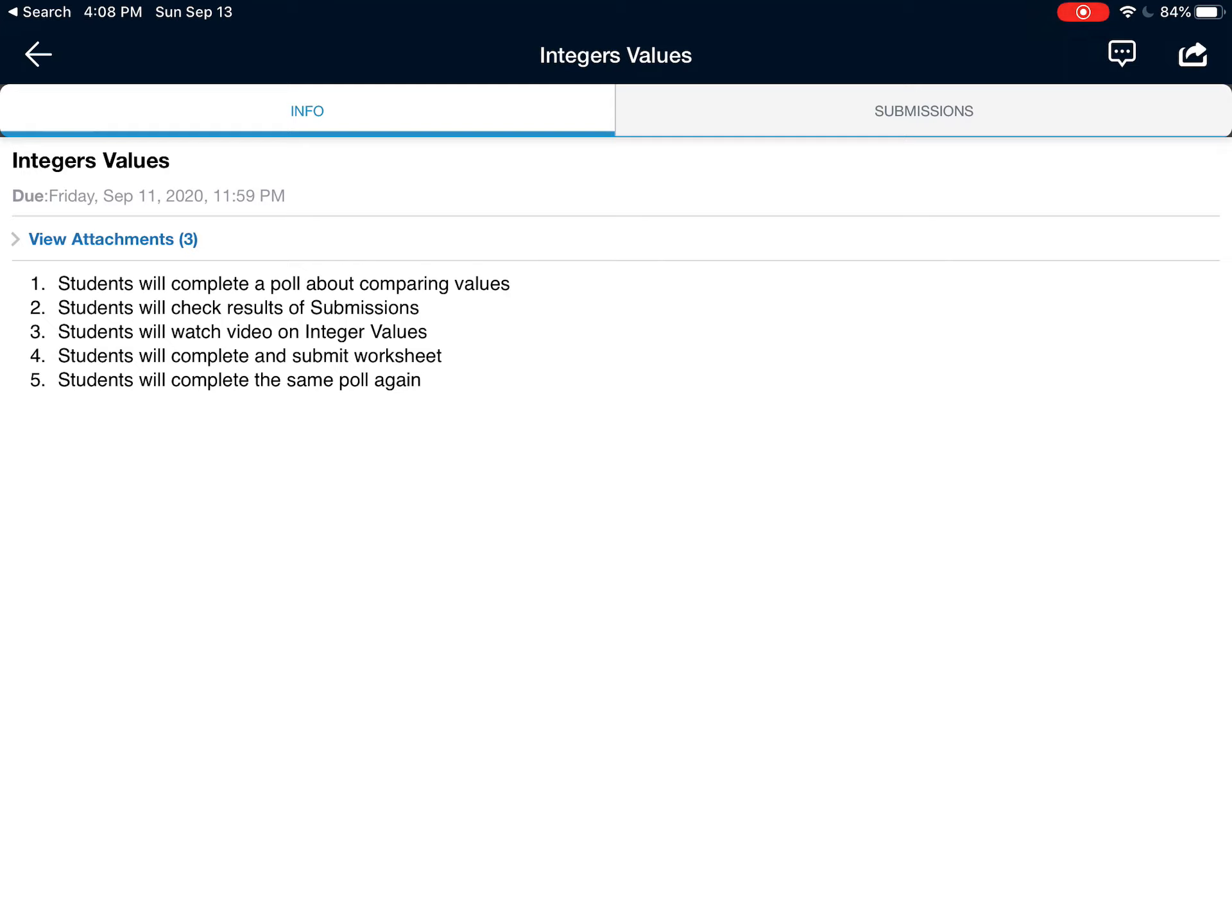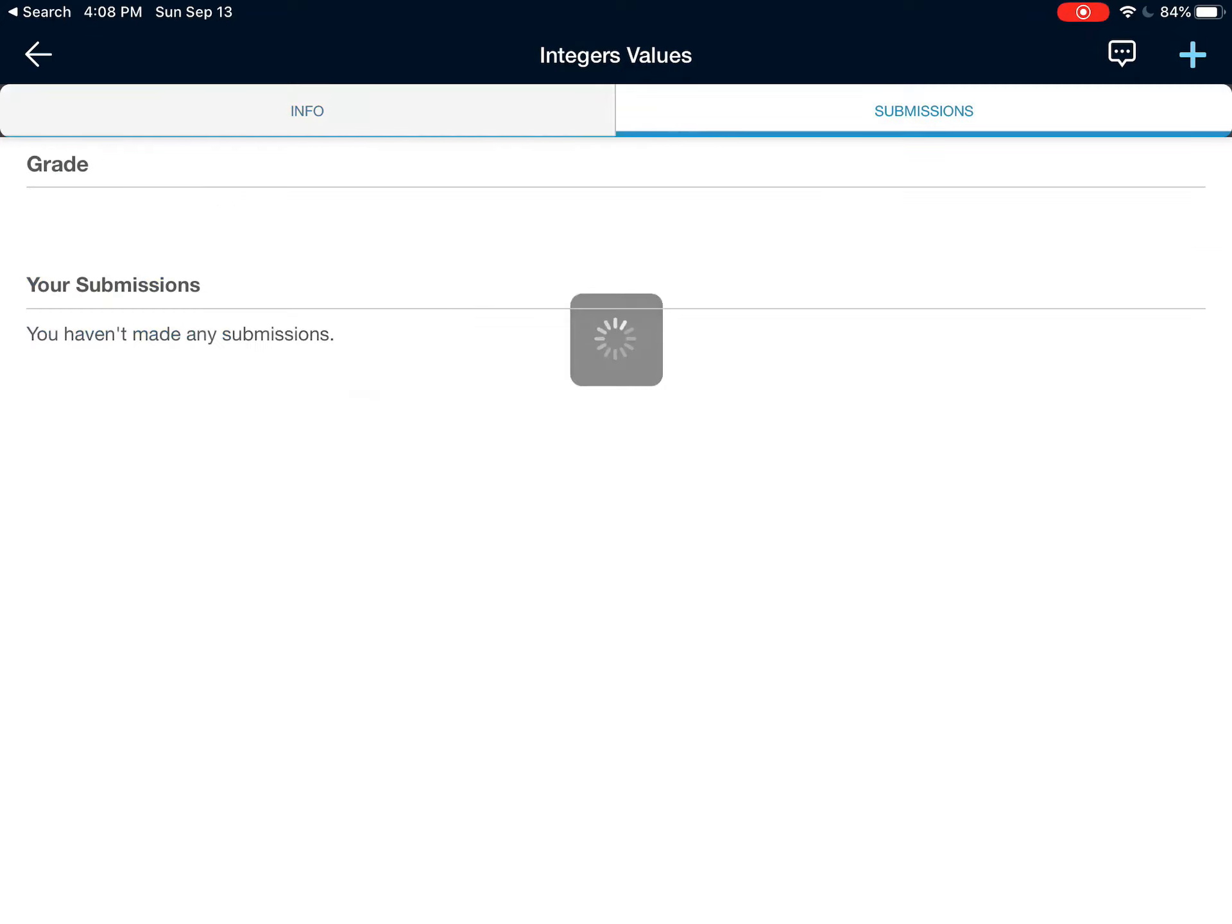I see Info and Submissions. I want to submit, so I will tap on Submissions. Now it sees that I have not yet made any submissions. If I have made submissions and I'm going to submit again, it doesn't make any difference. You will just see your old ones here, but the procedure is exactly the same.